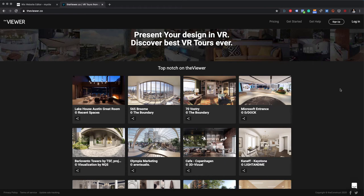Hey guys, this is Piaz from The Viewer and this is another video showing you how to embed your VR tour on your website. In this video, I'll show how to do it on Wix.